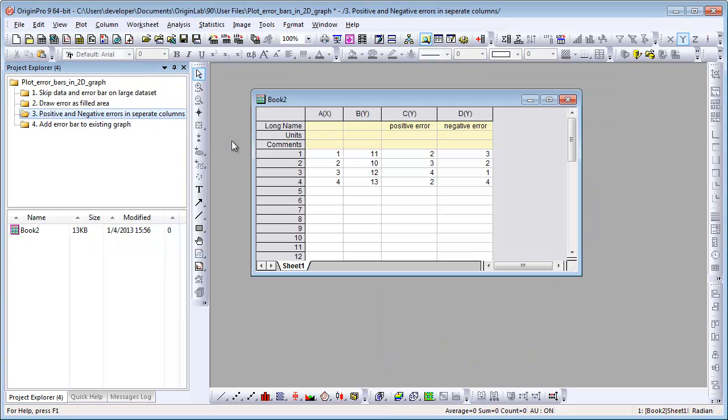Sometimes, users' positive and negative error bars are from separate columns. For example, this data.